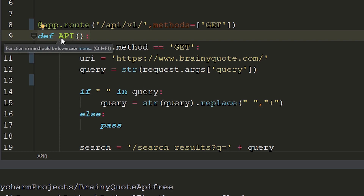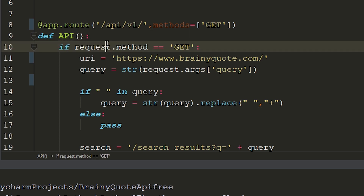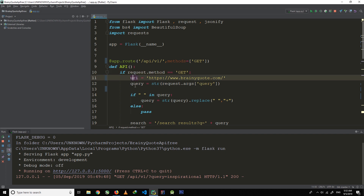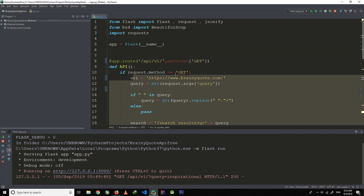This function will be called whenever the user goes to /api/v1. First of all, our function will check if the request was a GET request, and if it was, then this block of code will run.